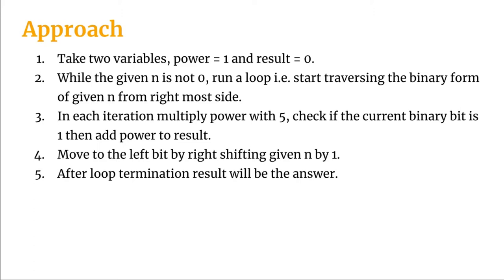We will start traversing the binary form of the given number from the rightmost side. In each iteration we will multiply the power with 5 and we will check if the current binary bit is 1. If that is the case then we will add the power to the result.